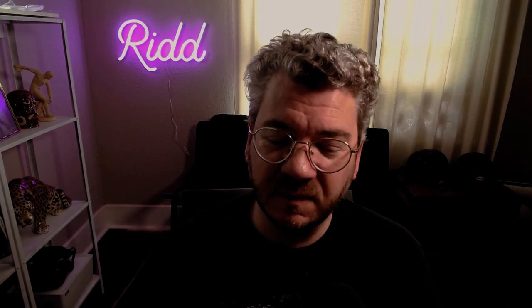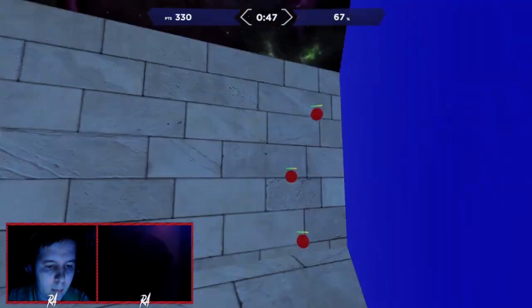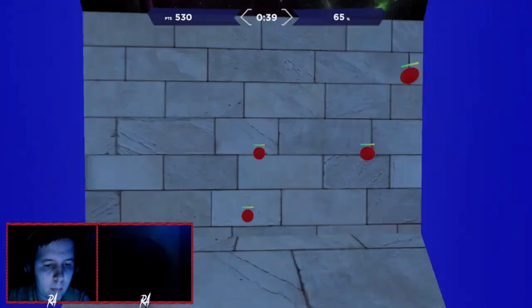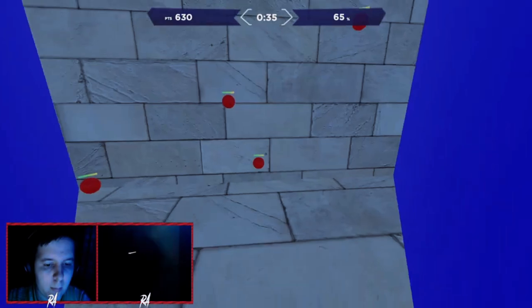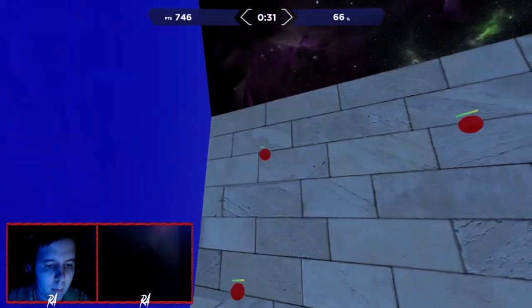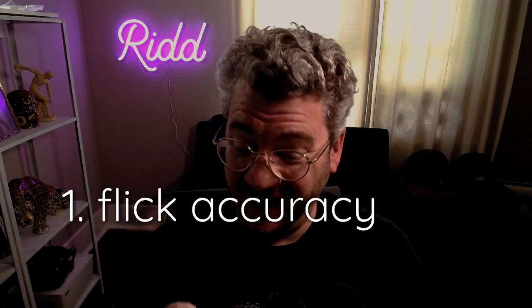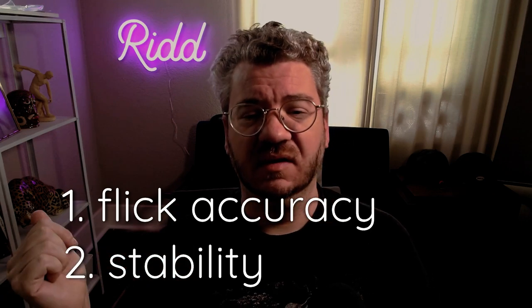If someone is behind a door or hiding in a corner, being good at target switching means you can quickly flick and point your gun at them and start doing damage. Most people think the most important skill in target switching is speed — your ability to move your mouse across the pad as quickly as possible. While that's true, what it's really testing is your ability to quickly acquire a target, flick to it, and stay on target while tracking it.